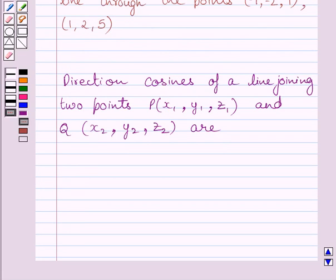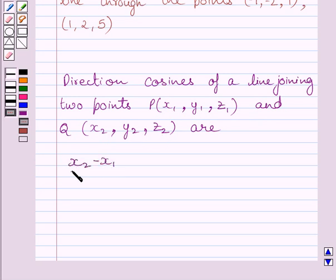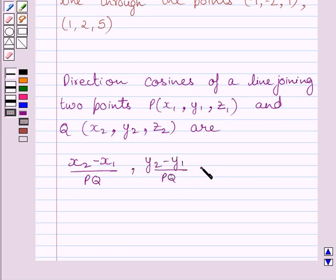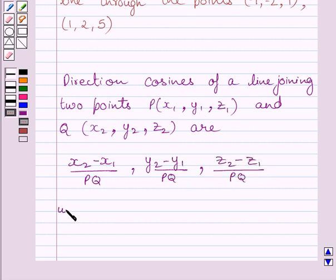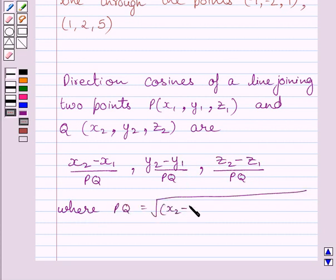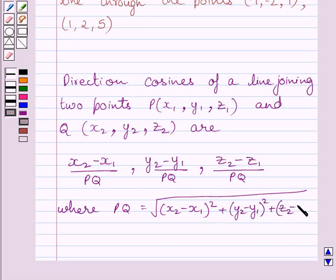First of all, let us understand that the direction cosines of a line joining two points P having coordinates (x1, y1, z1) and point Q having coordinates (x2, y2, z2) are: (x2 minus x1) upon PQ, (y2 minus y1) upon PQ, and (z2 minus z1) upon PQ, where PQ equals the square root of (x2 minus x1) squared plus (y2 minus y1) squared plus (z2 minus z1) squared.